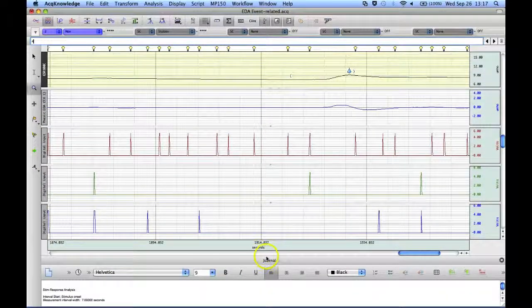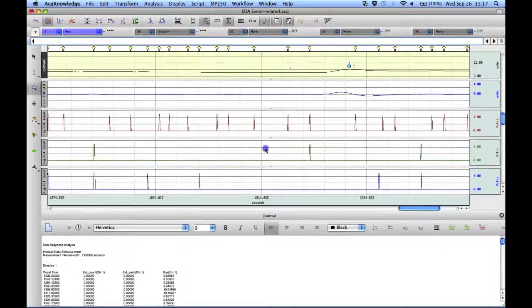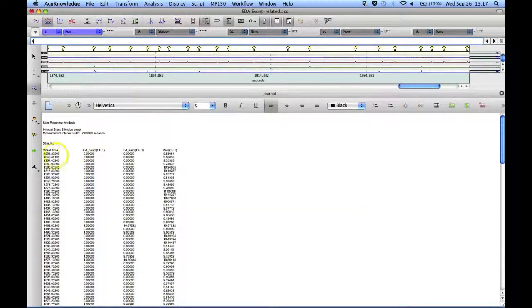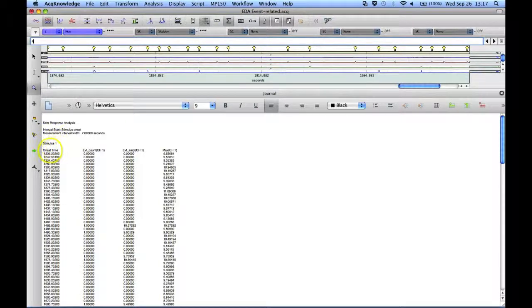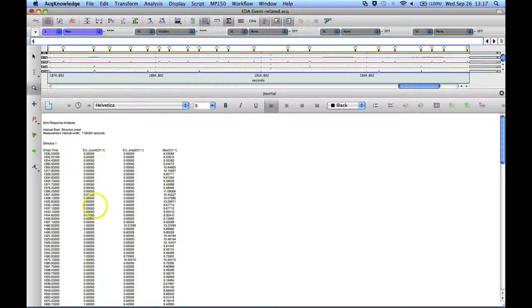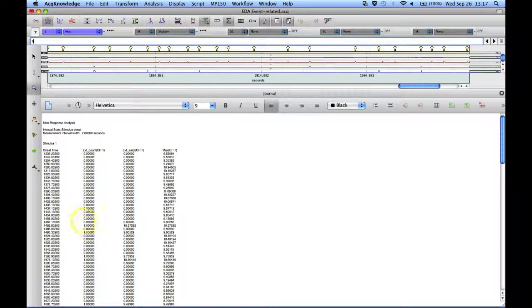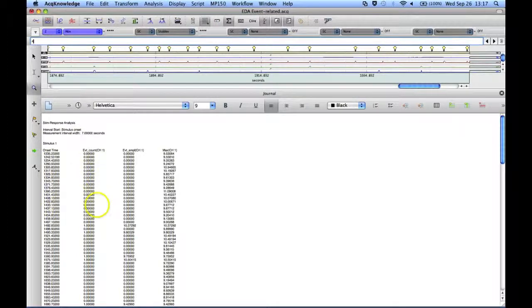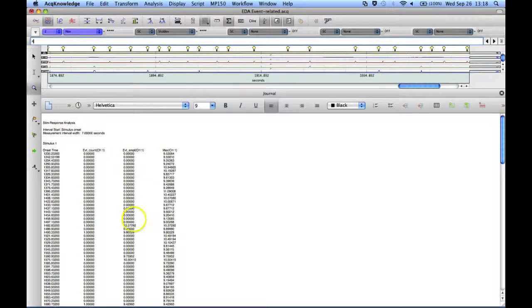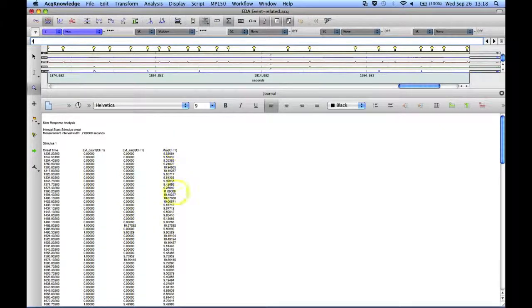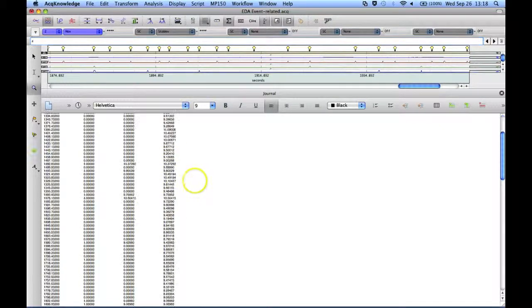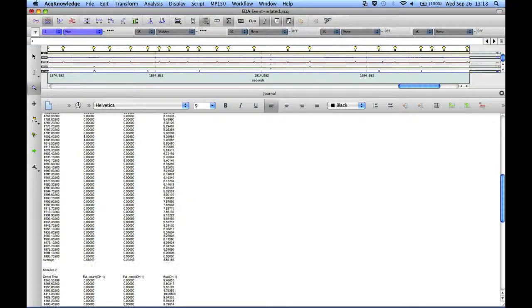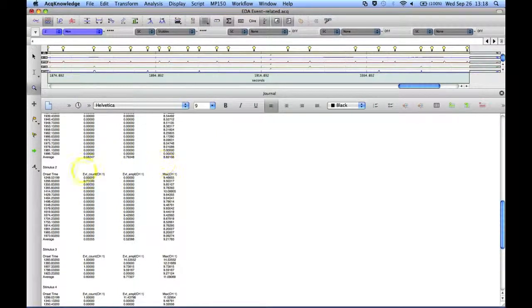That's the analysis done. This is for stimulus type 1. We get the onset time, the event count. You can see there aren't that many events relative to any events relative to this particular stimulus type. Then we get the amplitude and then the maximum for each one. And then we get the averages for those.